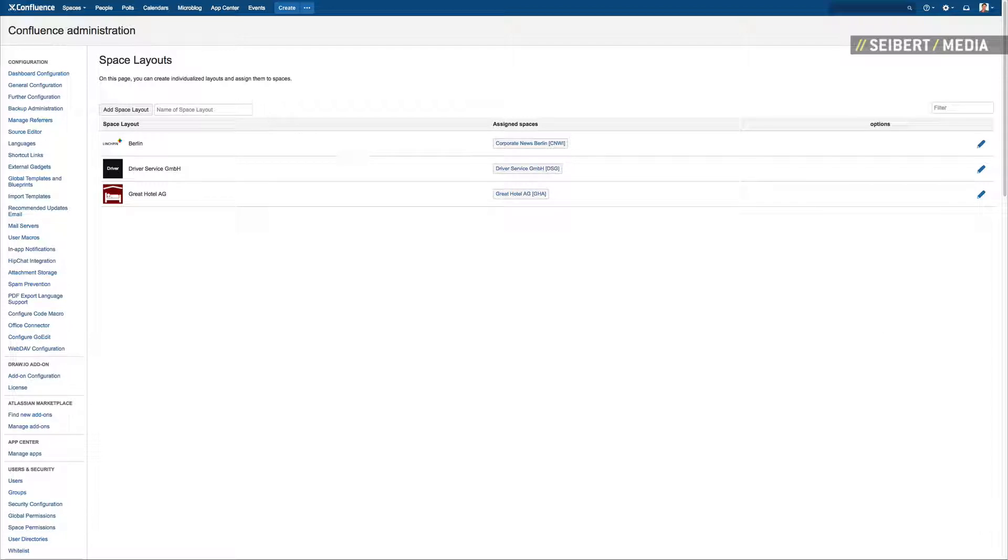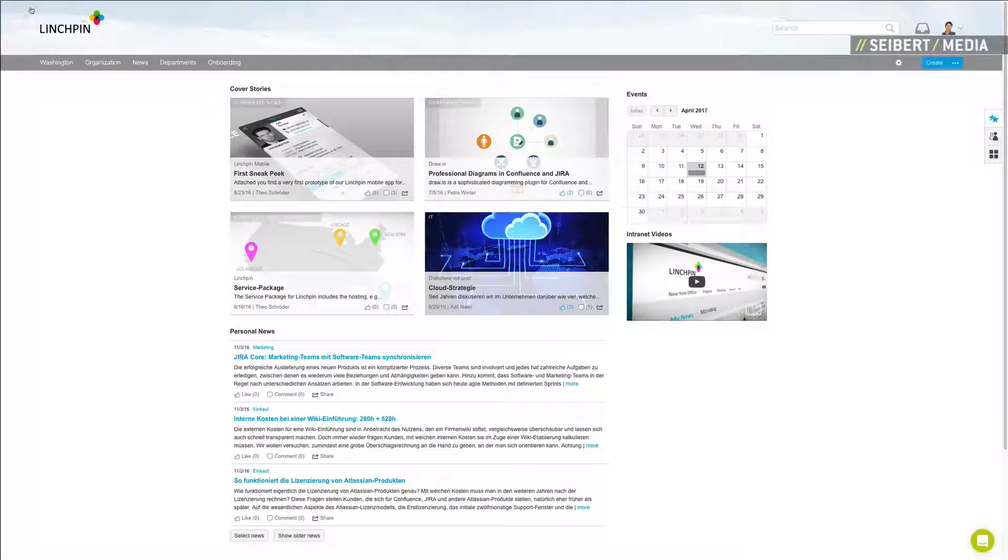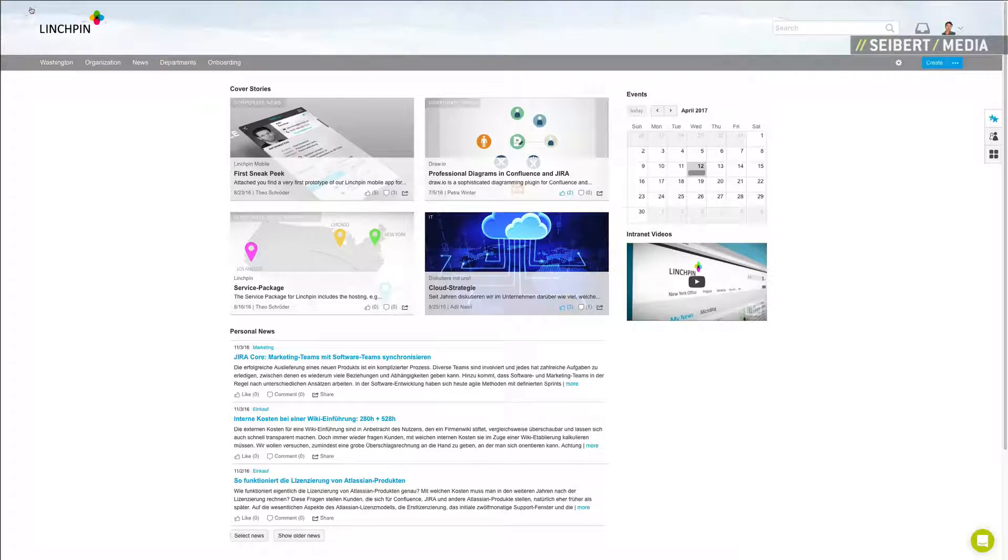As you can see, the global design is still the same and only selected spaces will appear in their new personal design.